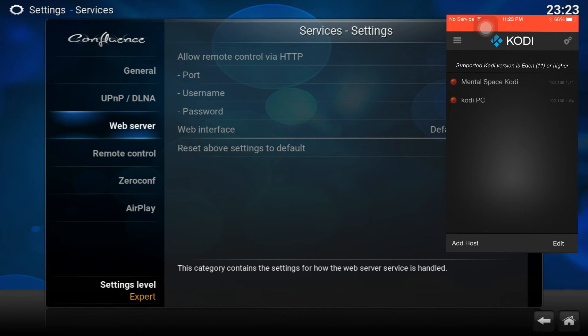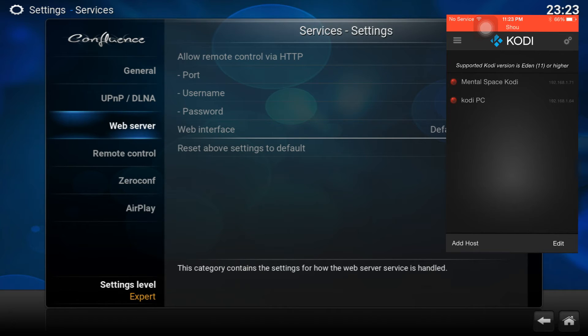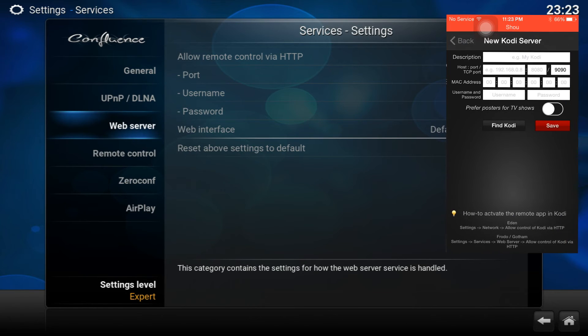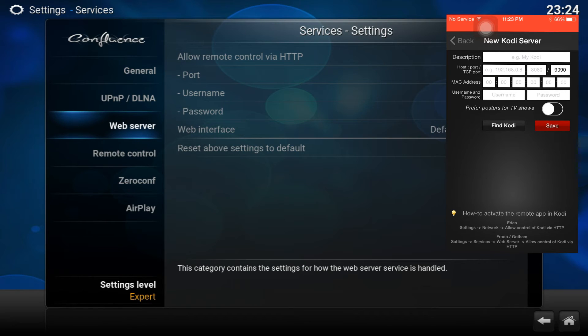Once you do that, you can go to the app on your iPhone, iPod, or iPad and then you're going to want to go to Add Host. As you can see there, I already have some there because I have one of my boxes there and I have my PC as well. So you're going to click on Add Host here.